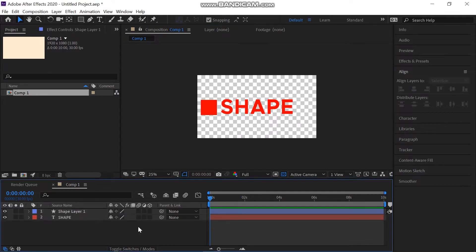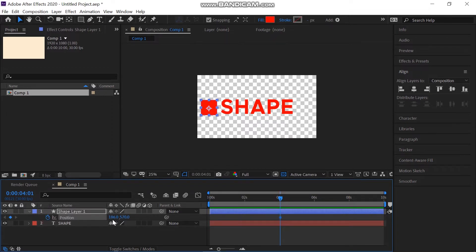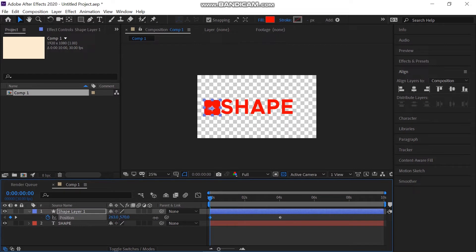Now hit P on your keyboard to reveal the position property of the shape. Add a keyframe on the position at 4 seconds. After that, move the time indicator to 0 and also move the shape to the other side of the text manually, just like this.